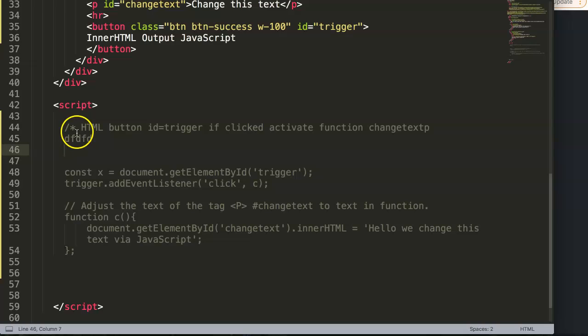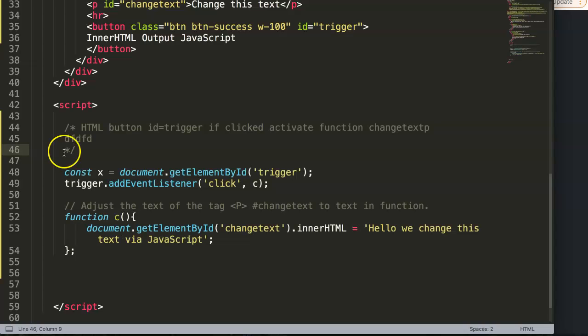You use a slash-asterisk, and then once you're done, you do the asterisk-slash. If you've seen WordPress, you've probably seen these kinds of comments they use in the CSS part to give more description.